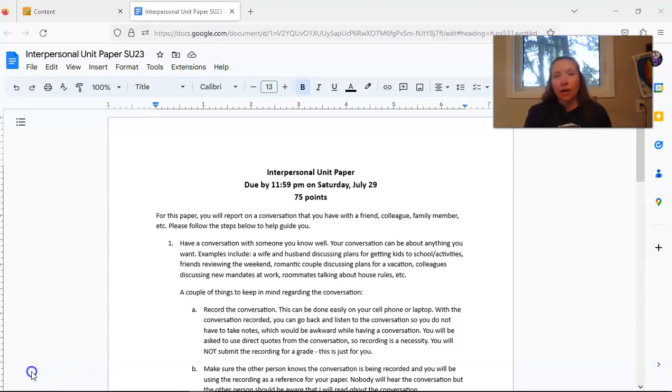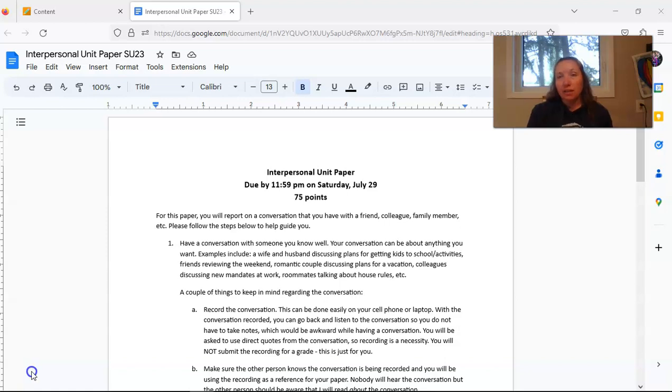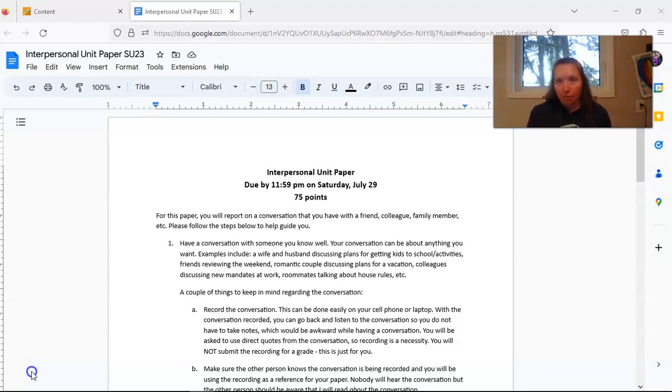This video is to look at the requirements for the interpersonal unit paper that is due at the end of this class on Saturday, July 29th. It is worth 75 points.